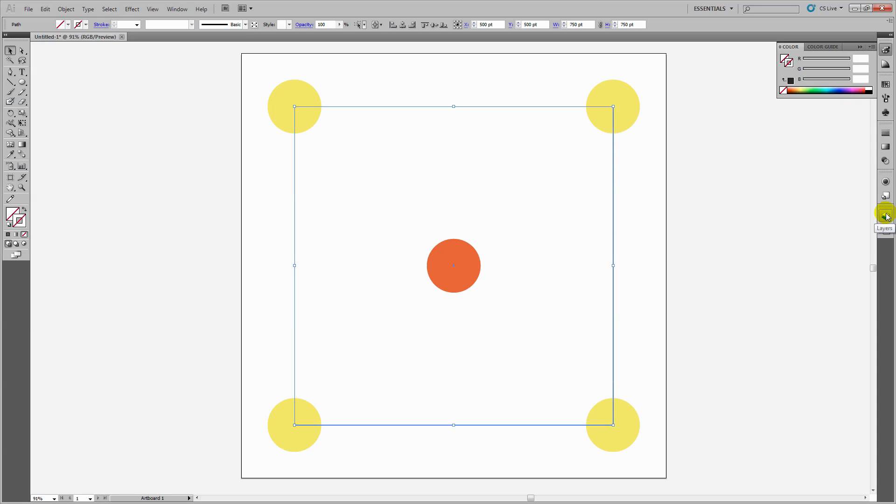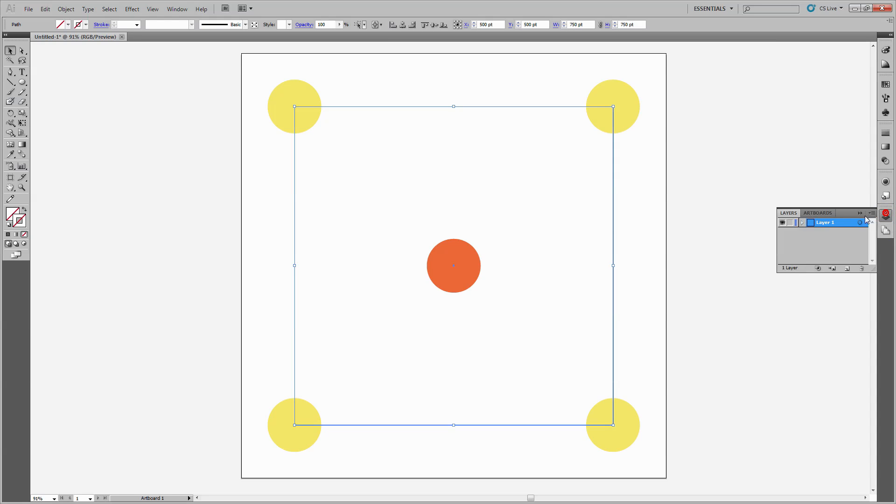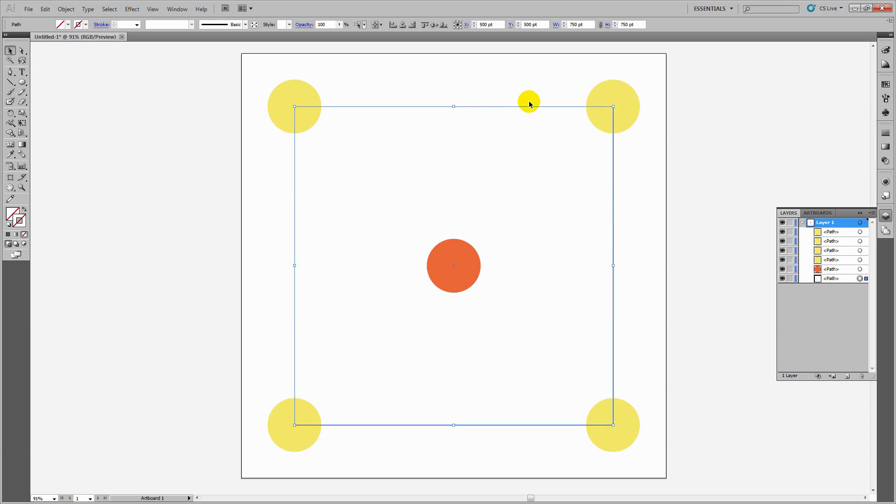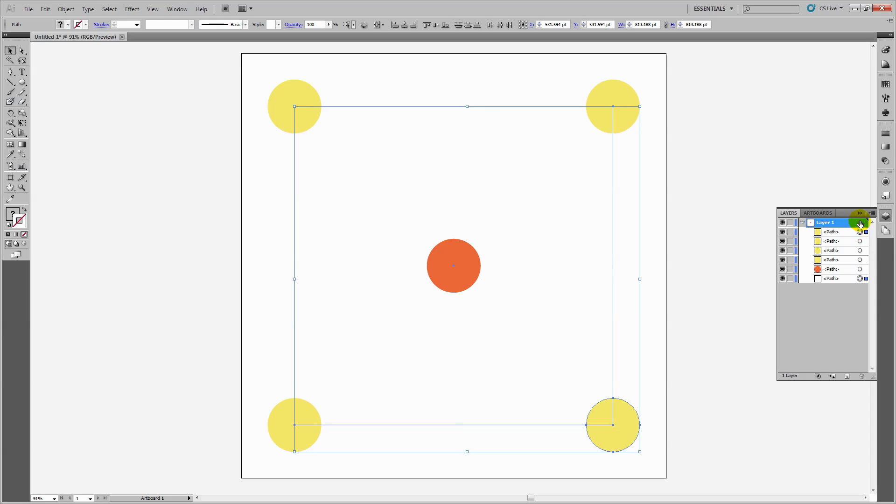Looking at the Layers palette, we can see four circles and at the very back, our rectangular path with no fill and no stroke. This is exactly how Illustrator expects you to create a pattern – with a path that has no fill and no stroke that is the exact size of the pattern piece.